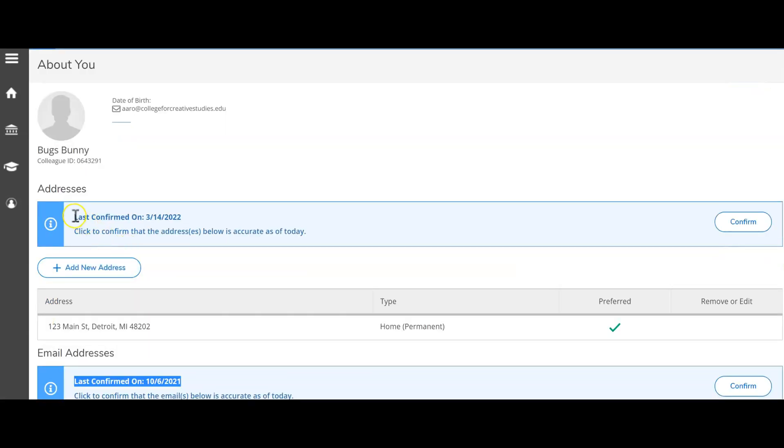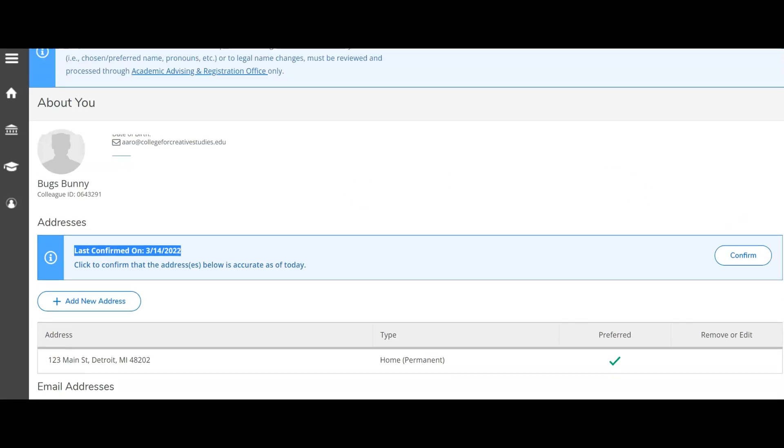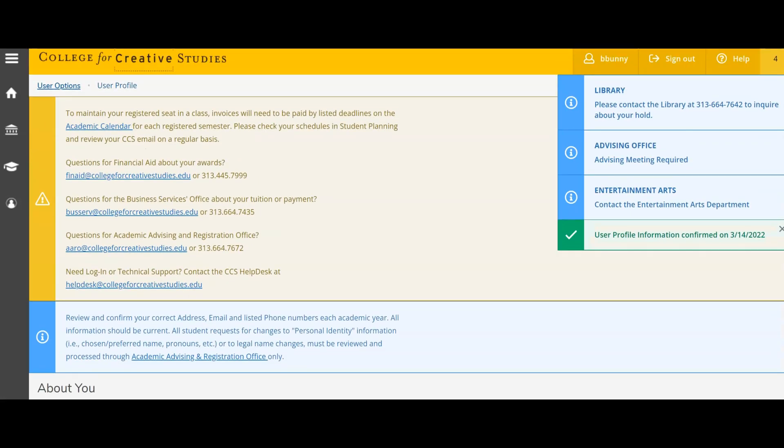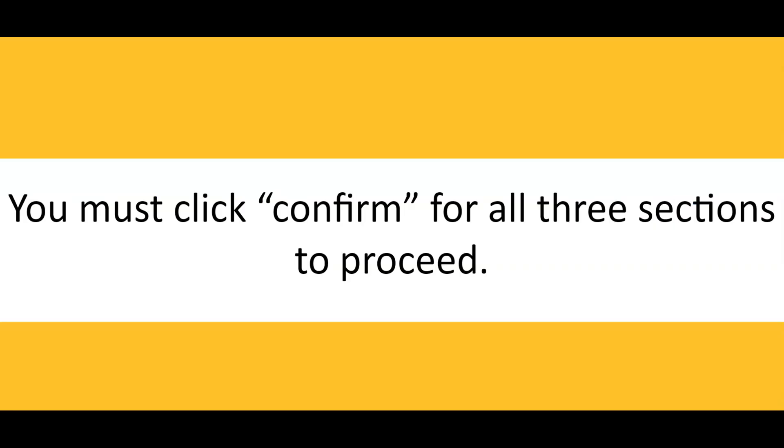Each time you click confirm and have confirmation that the date has been updated, you will also see a notification at the top of your page that the information was updated and corrected. You must click confirm for all three sections to proceed.